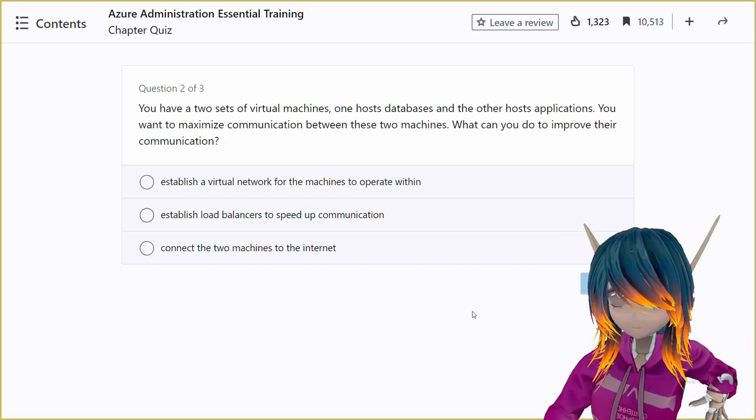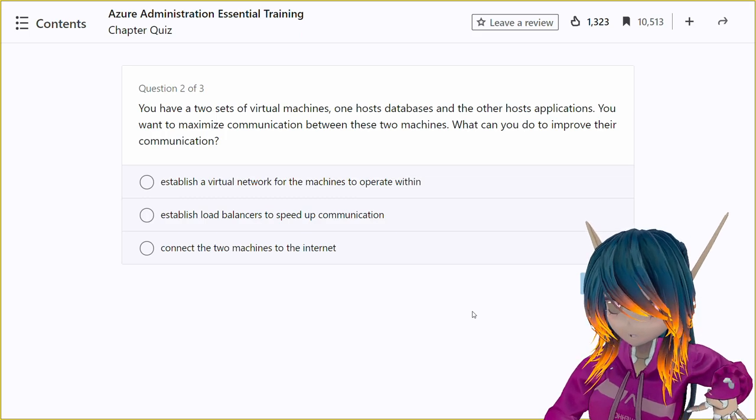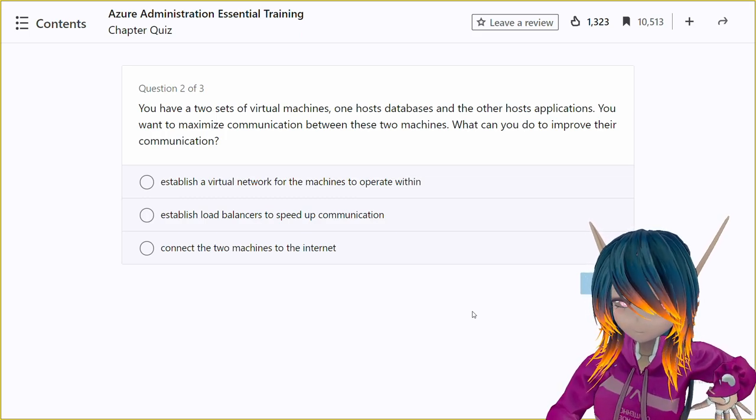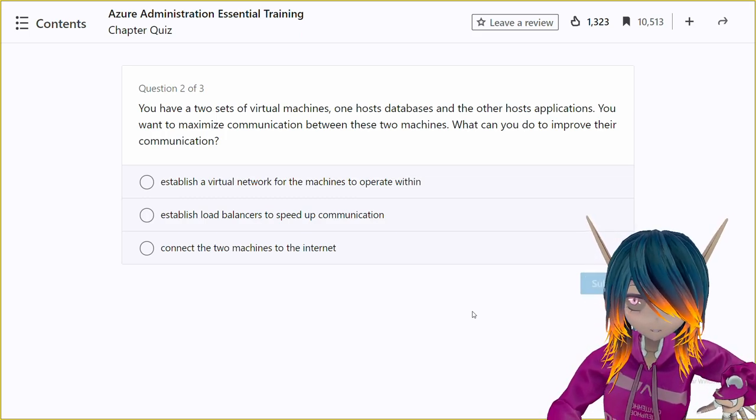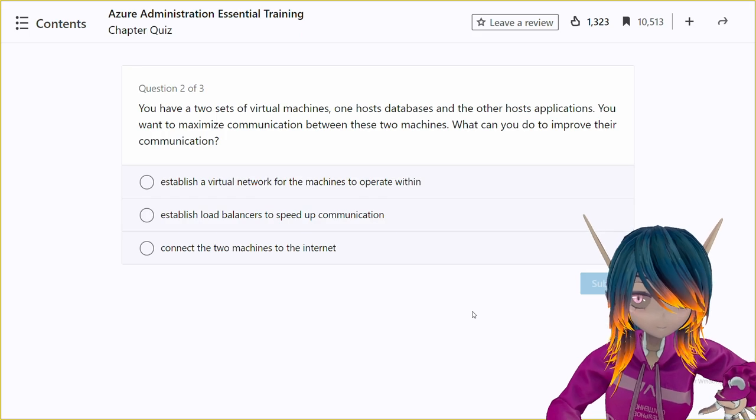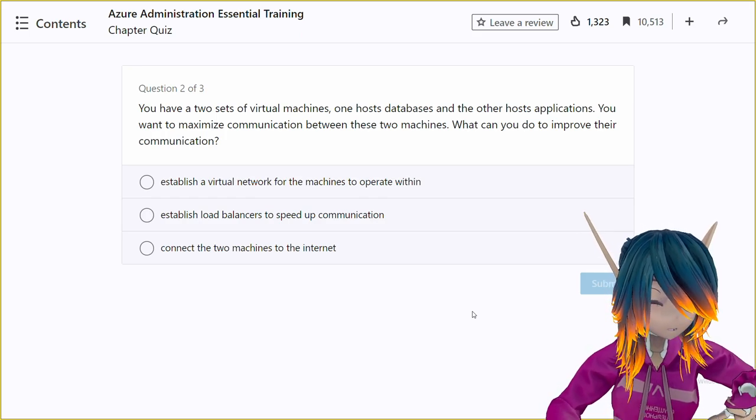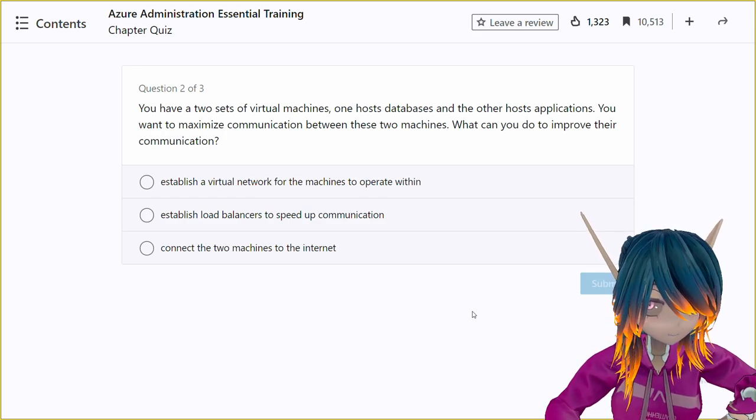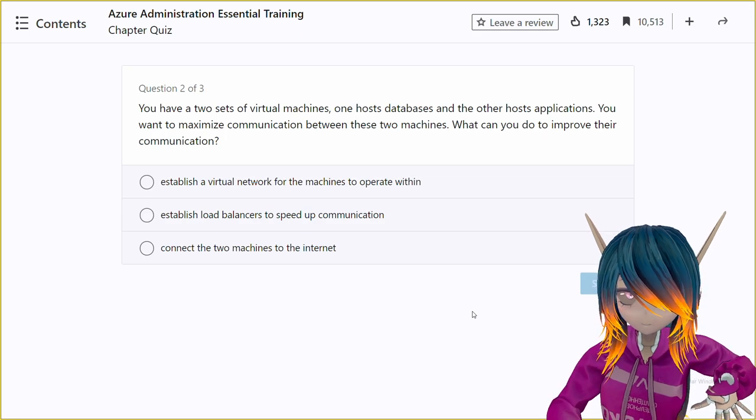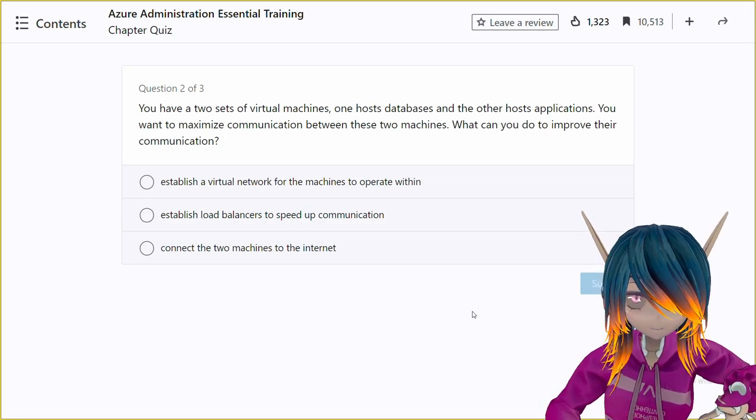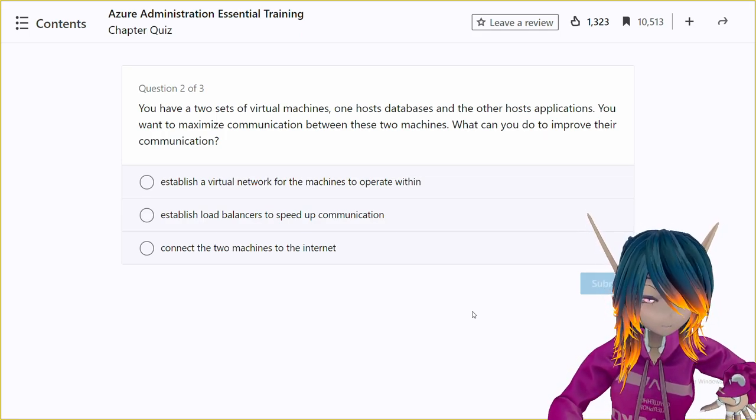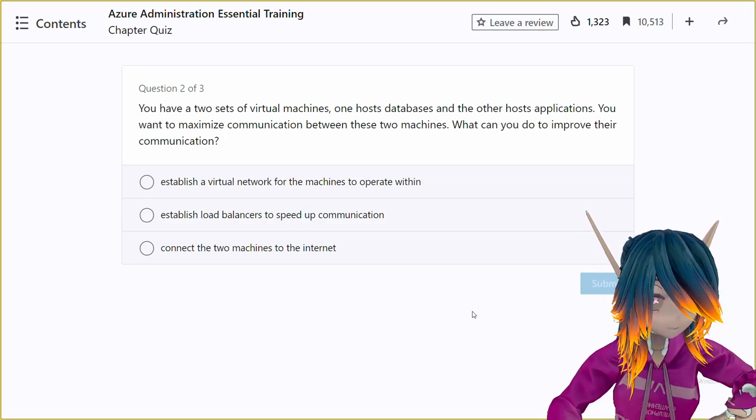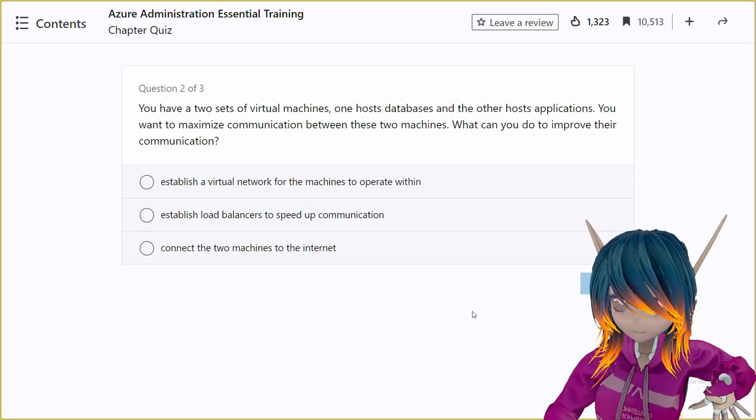Thank you very much. Question number two. You have two sets of virtual machines, one host databases and the other host applications. You want to maximize communication between these two machines. What can you do to improve their communication?